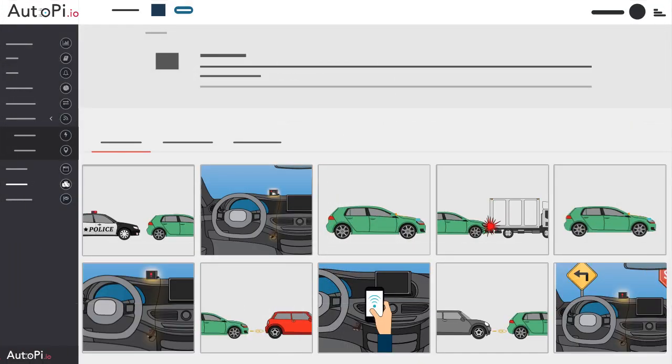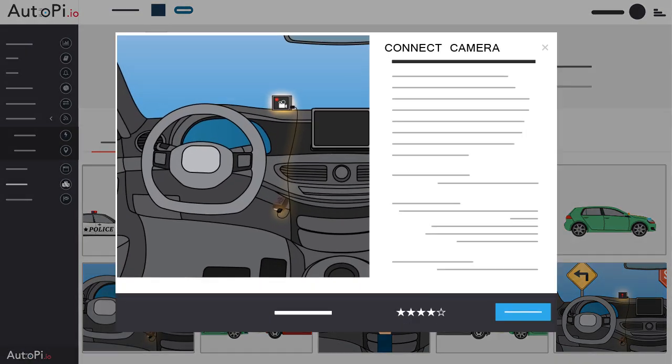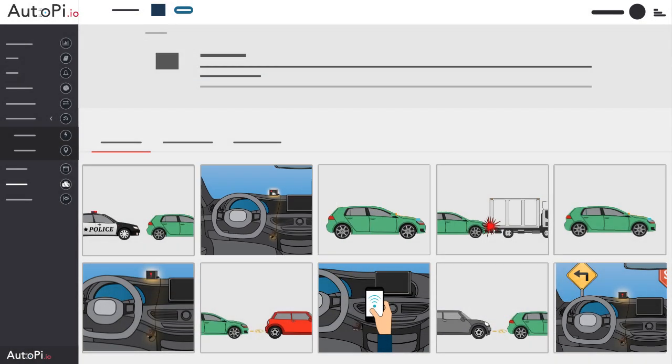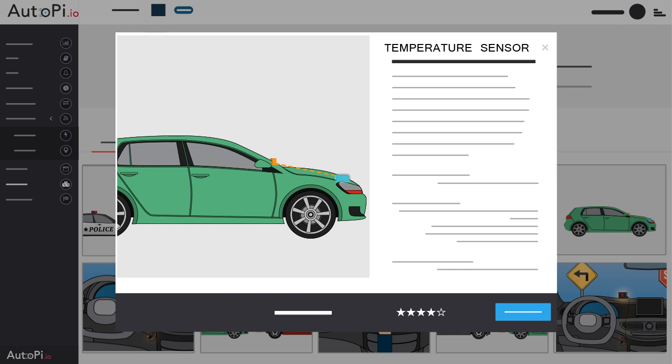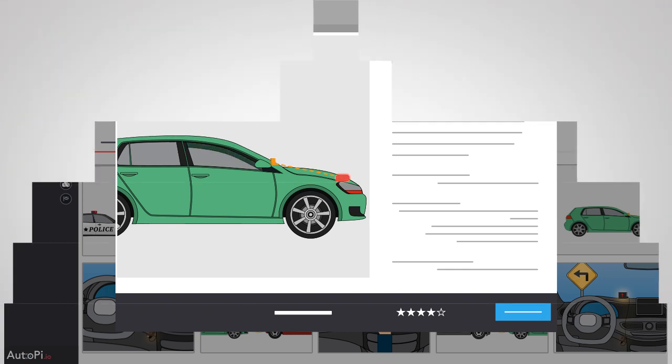Connect a camera to the AutoPi dongle and use it for traffic sign recognition. Connect a temperature sensor and use it to vent your car on a hot day by lowering the window slightly.